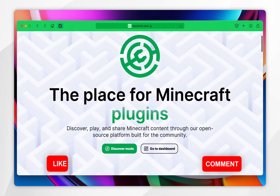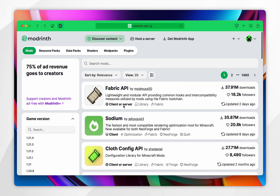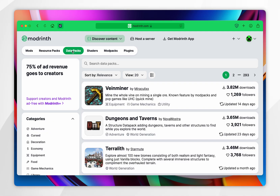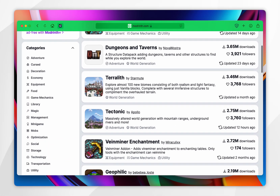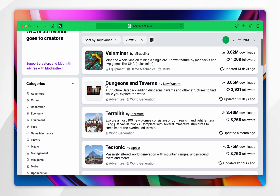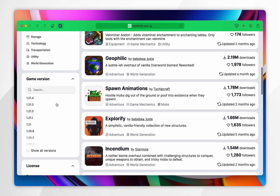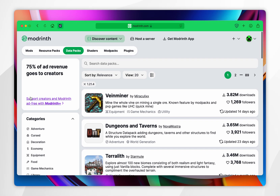Once you're here, you want to scroll down and click on 'Discover Mods', and then you want to click on the 'Datapacks' tab at the very top. Now simply choose the datapack you want to use. I recommend filtering these by Minecraft version, so scroll down until you find 'Game Version' and select 1.21.4.